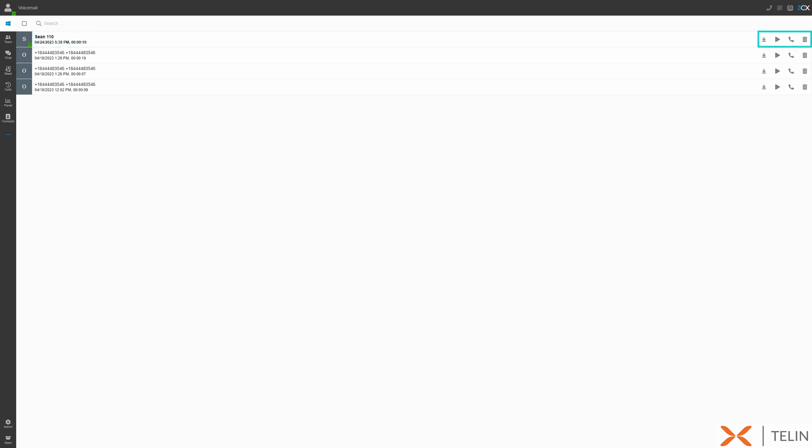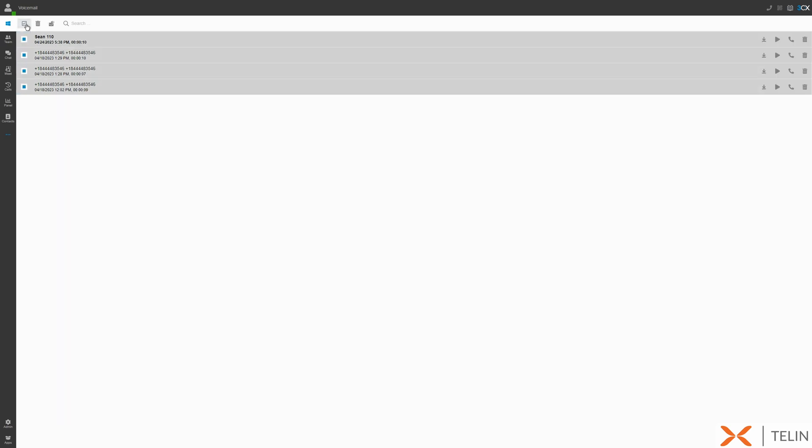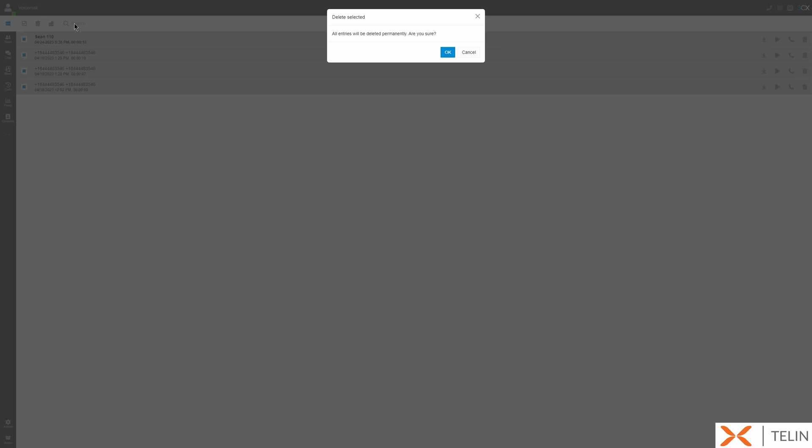With the click of a button, you can download the voicemail file to your local computer, play the voicemail through your phone, initiate a one-click callback to the person who left the voicemail, or delete the voicemail. You can also select multiple voicemails or all voicemails and bulk delete these here.